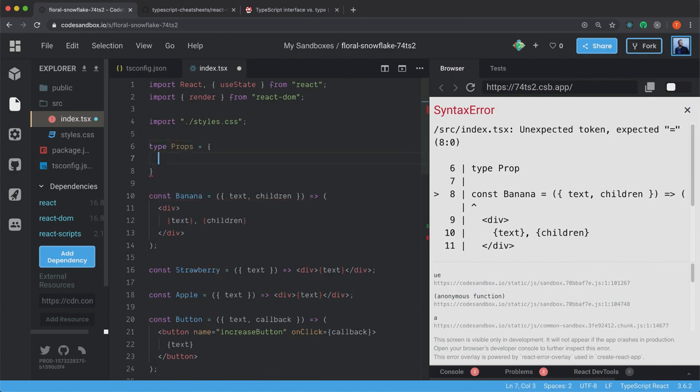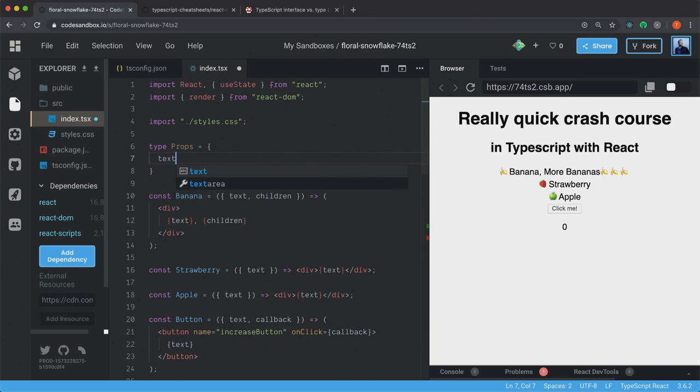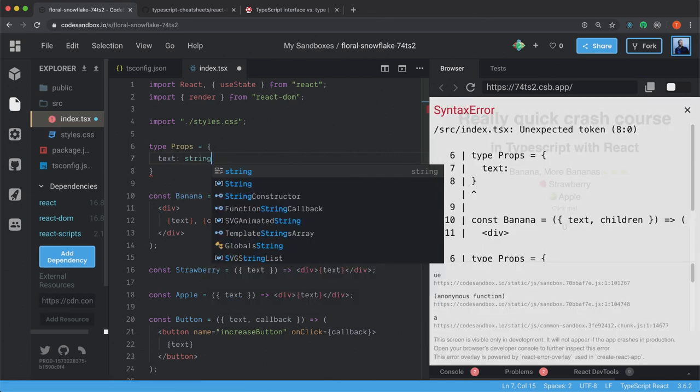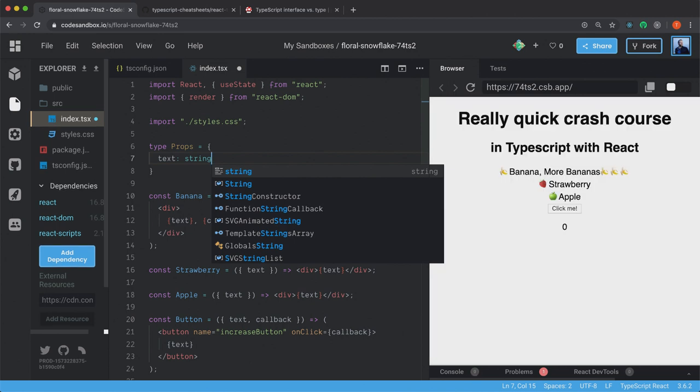And then you just specify your prop here. And you should use lower casing here. So string with lowercase.